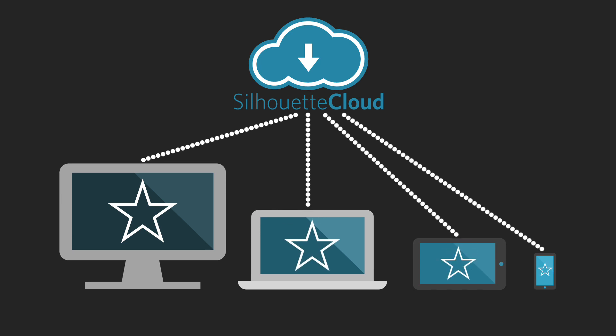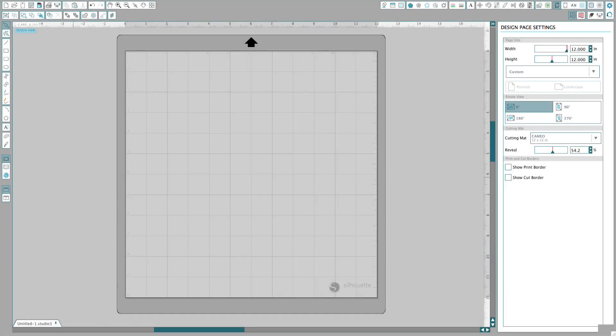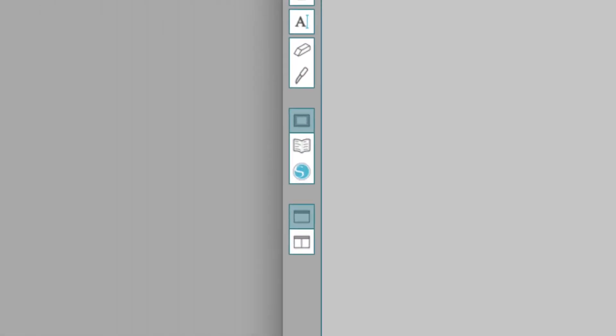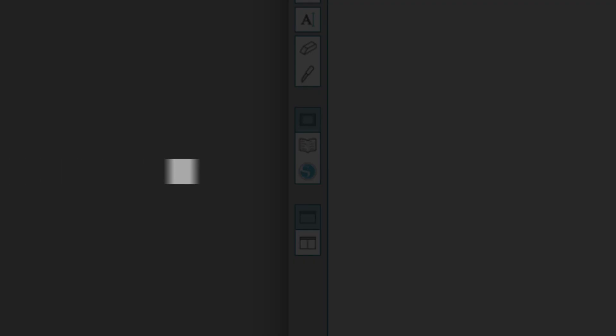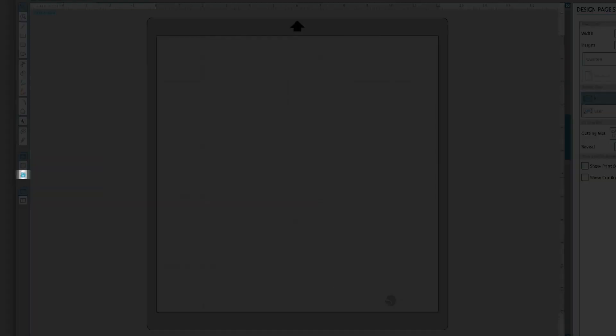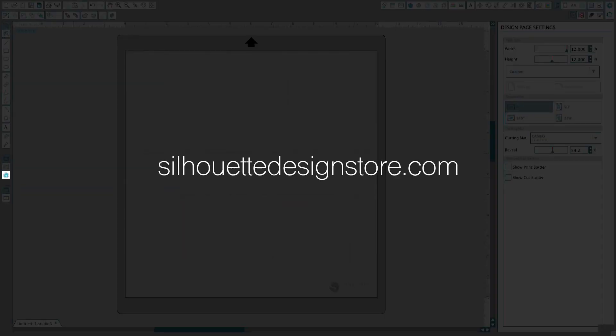You can access the Design Store by clicking the Design Store icon within Silhouette Studio or by visiting SilhouetteDesignStore.com.